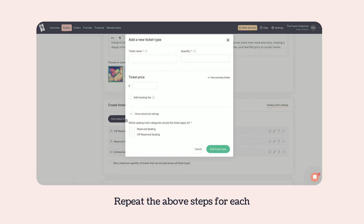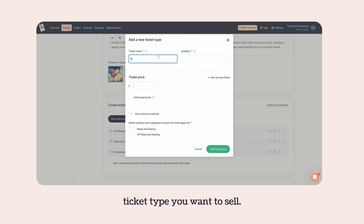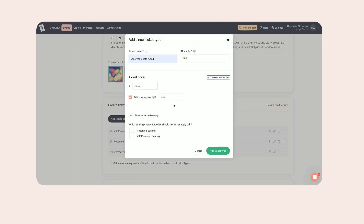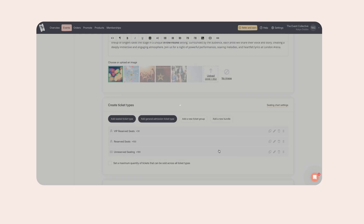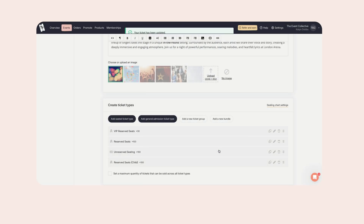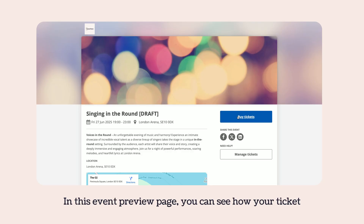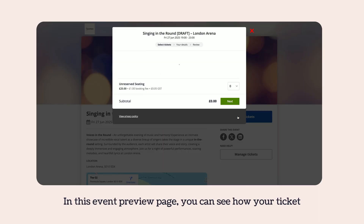Repeat the above steps for each ticket type you want to sell. In this event preview page, you can see how your ticket types will be listed along with your seating chart.